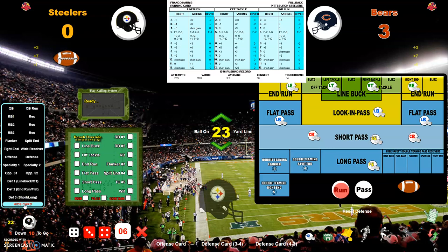So this is the '76 Steelers and the '79 Bears. I also found online what someone is calling an offensive card program guide and a defensive card program guide. These are available online as well, and this is what I'm using for my defensive and offensive play calling. These things are nothing short of amazing.